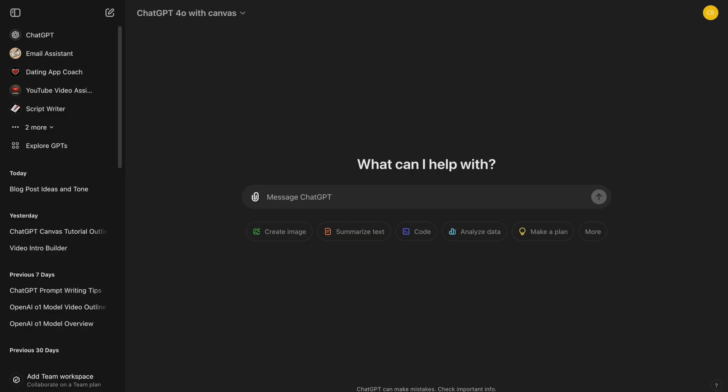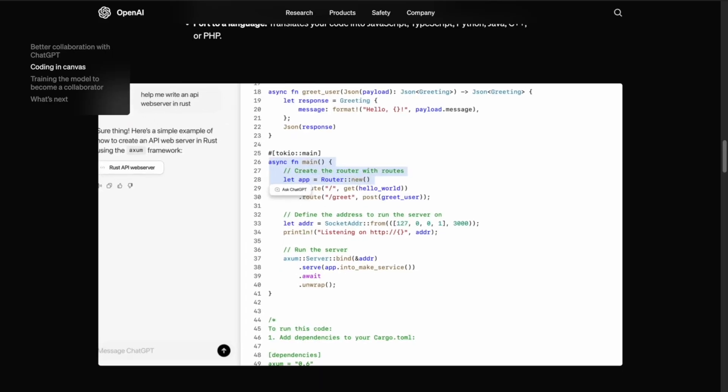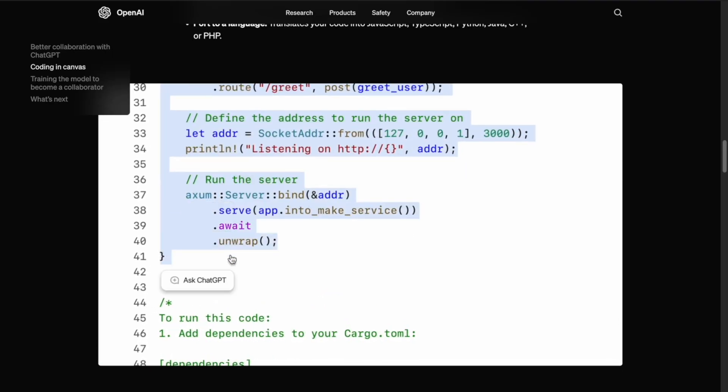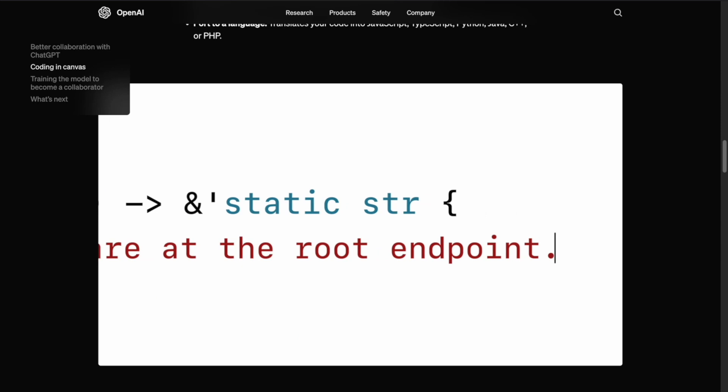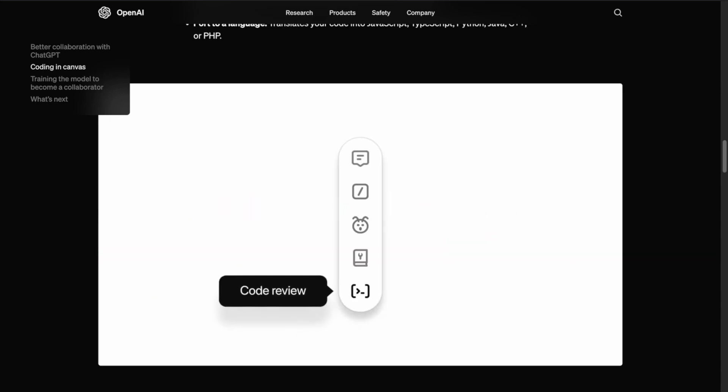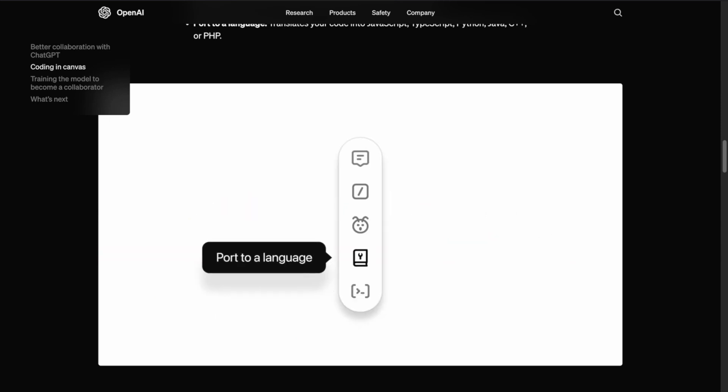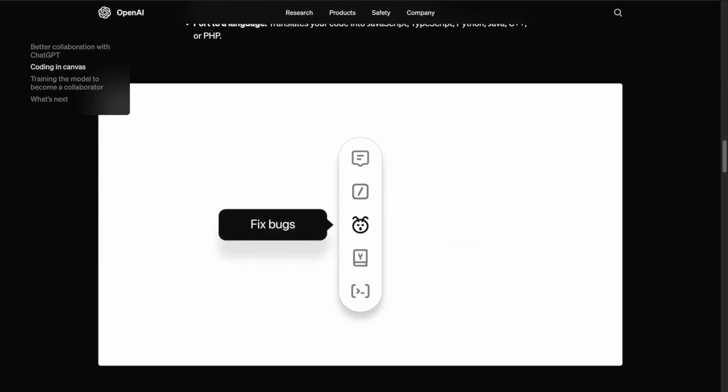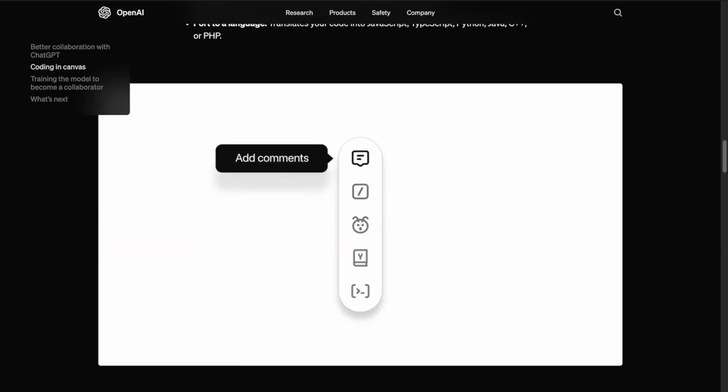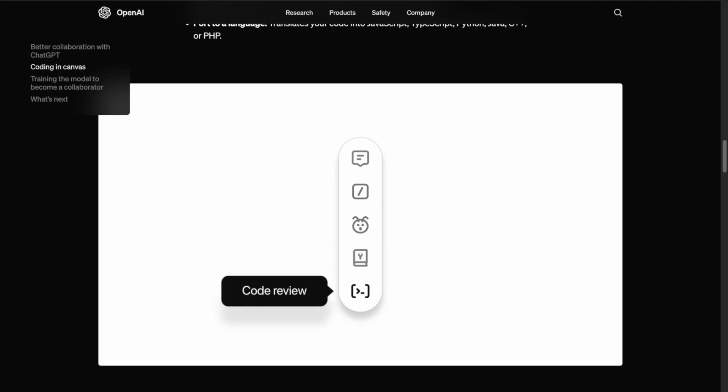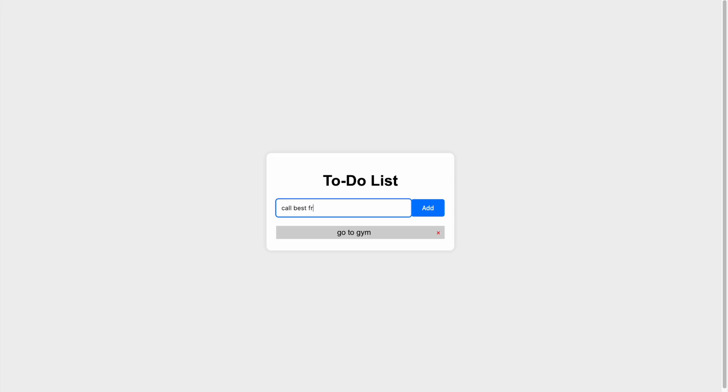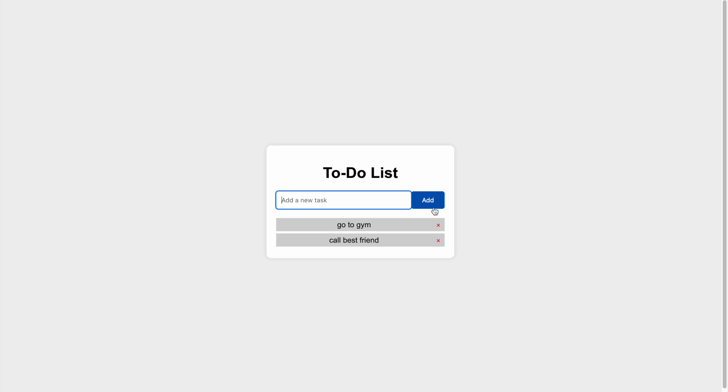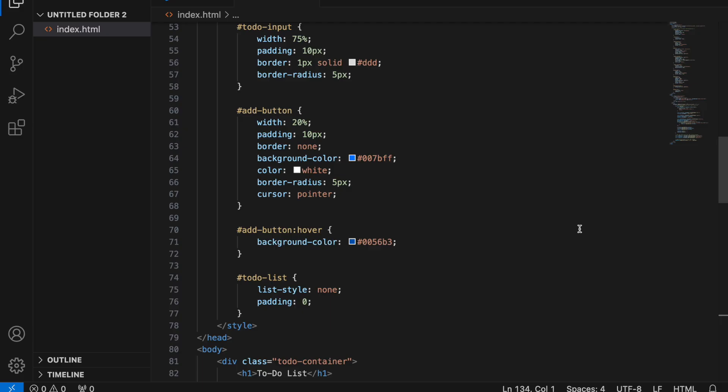Next up, let's dive into coding. The canvas interface isn't just for writers. Software developers can benefit greatly from it, too. Coding is an iterative process, and it can be hard to follow all the revisions to your code in chat. Canvas makes it easier to track and understand changes in your code. Let's build a simple to-do list app using HTML, CSS, and JavaScript.